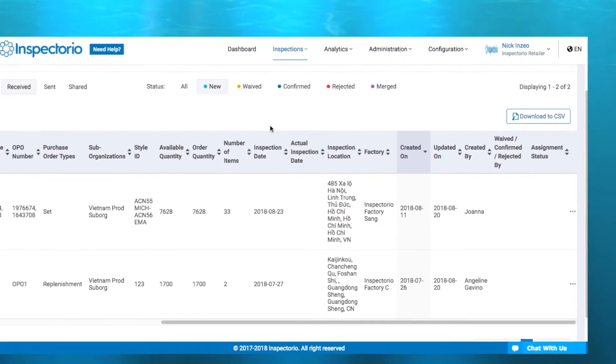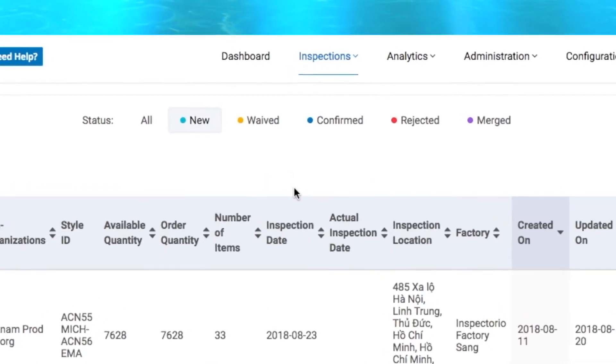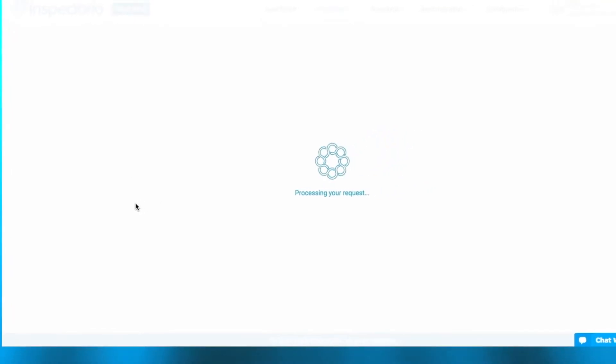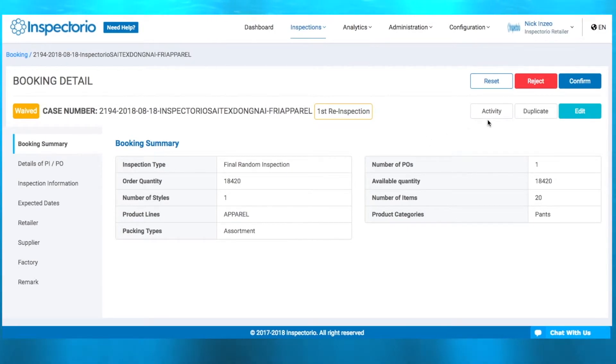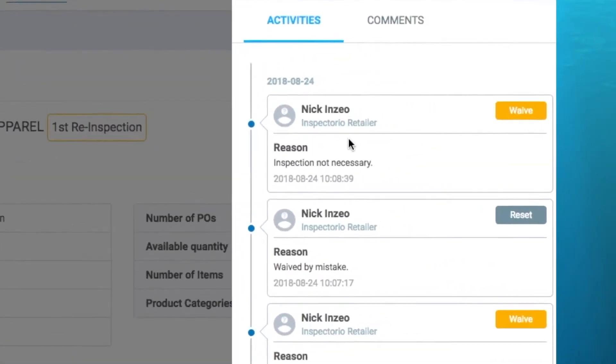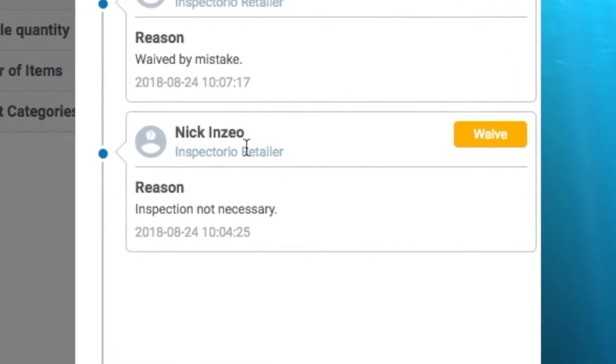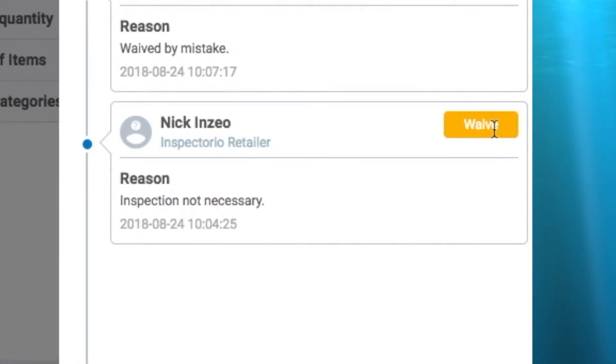What's great is anyone who is a stakeholder who created that booking can easily come onto the Inspectorio platform, go to the bookings management page, and look for that waived booking. When they find it, they can open it. After the details load, they're going to be able to click on the activity button. Here you can see all of the activity that's happened with this booking, including the action just taken — it has my name, it shows that I waived the booking, and it even shows the reason I input when I took that action. This is a great example of how the Inspectorio platform is centralizing all of this information so that it's easier for you to keep up to date.